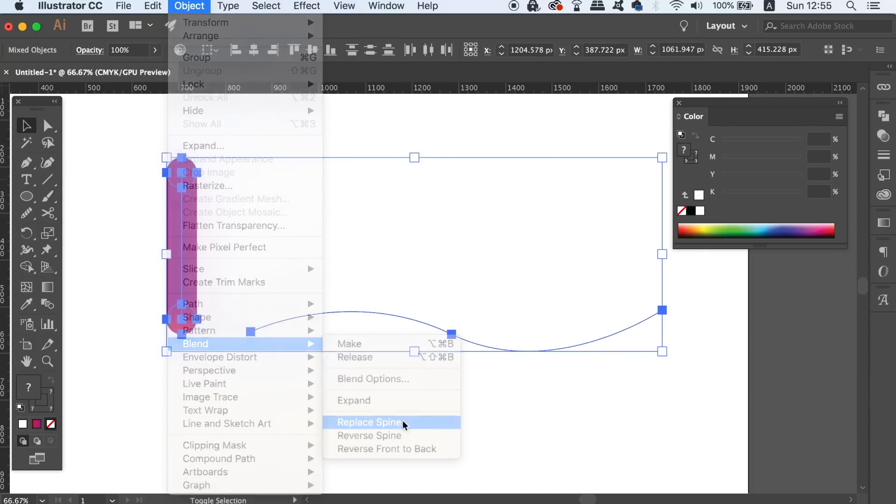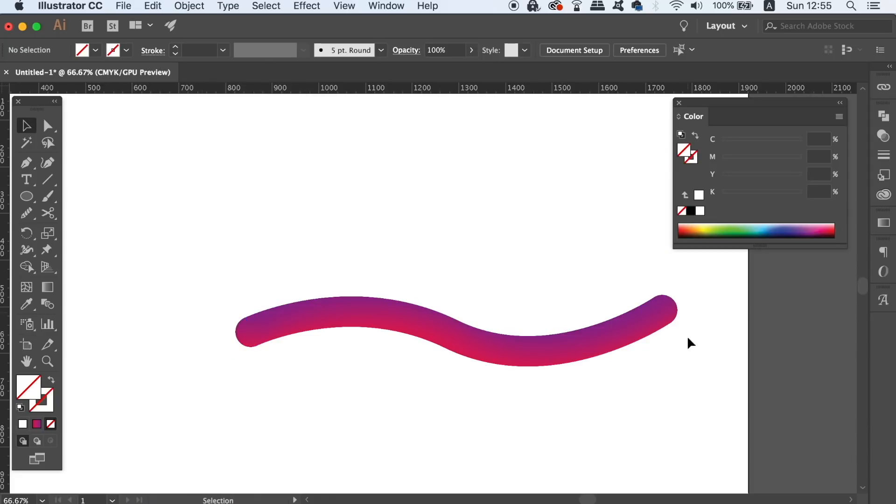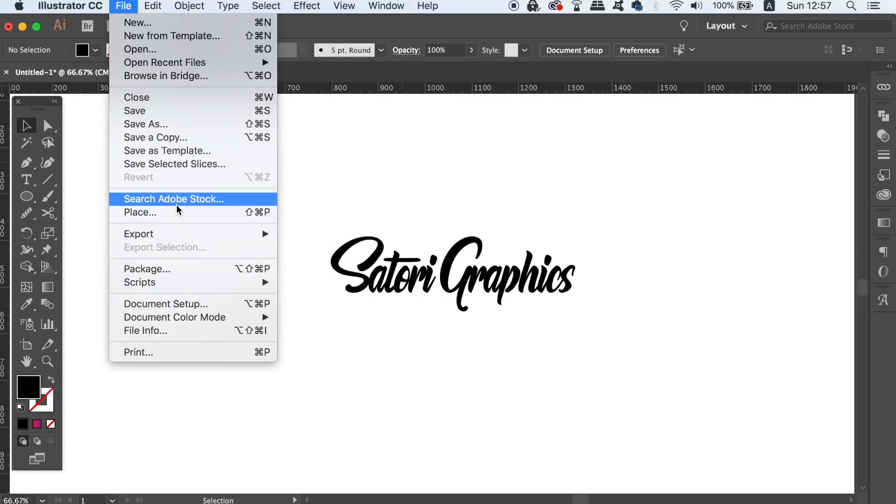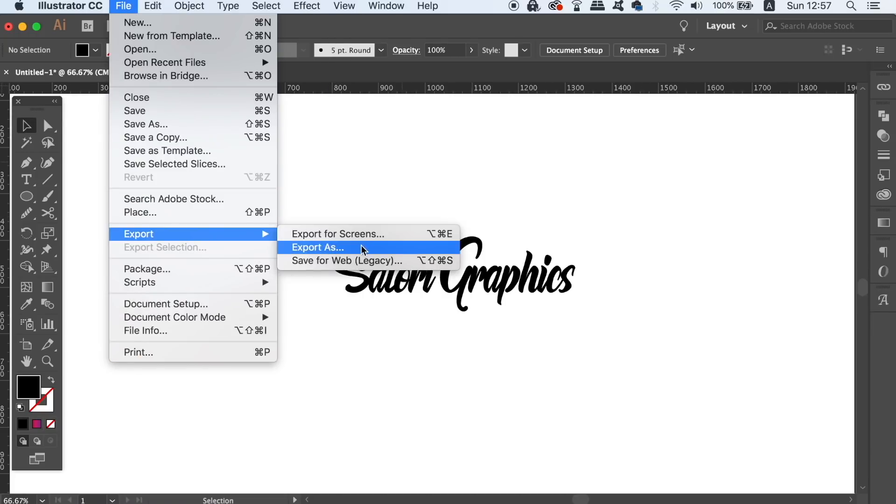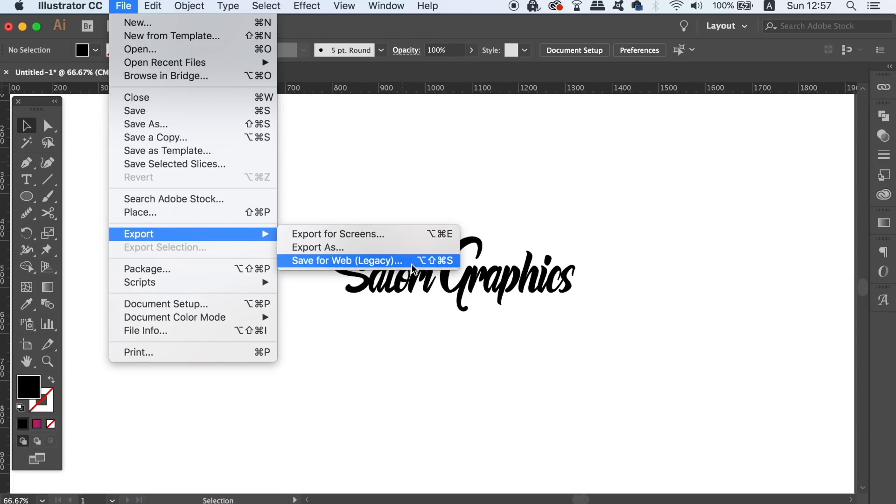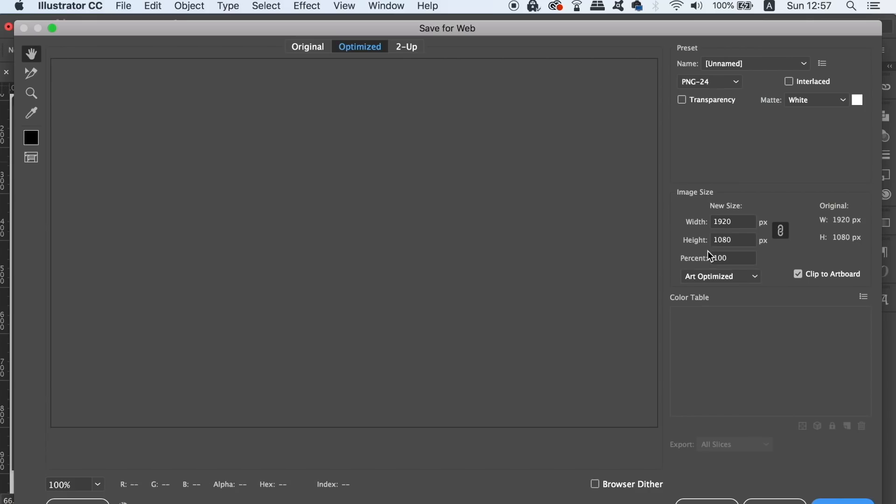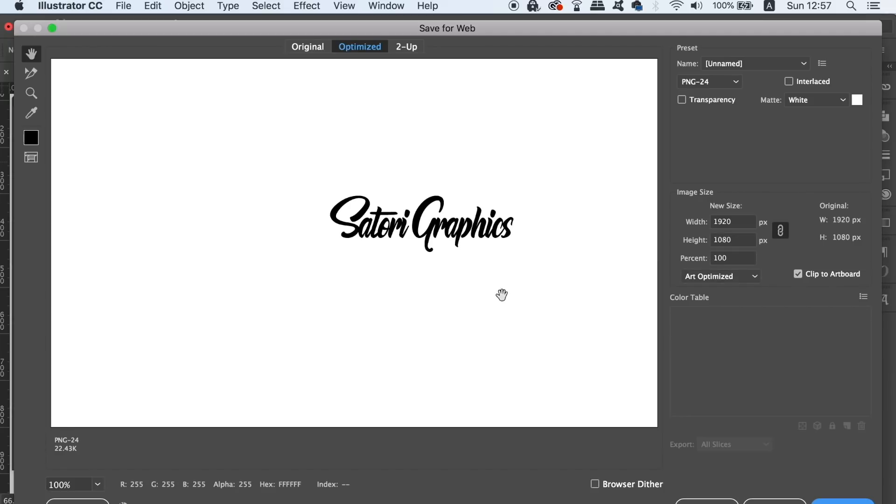The third Illustrator lesser-known function or tip is a preference that you can adjust to make sure your designs save better for web regarding the use of typography. In the Save for Web window, you're going to notice an Optimize button. If you click this button, you can change it to optimize your saved file for type or for artwork.